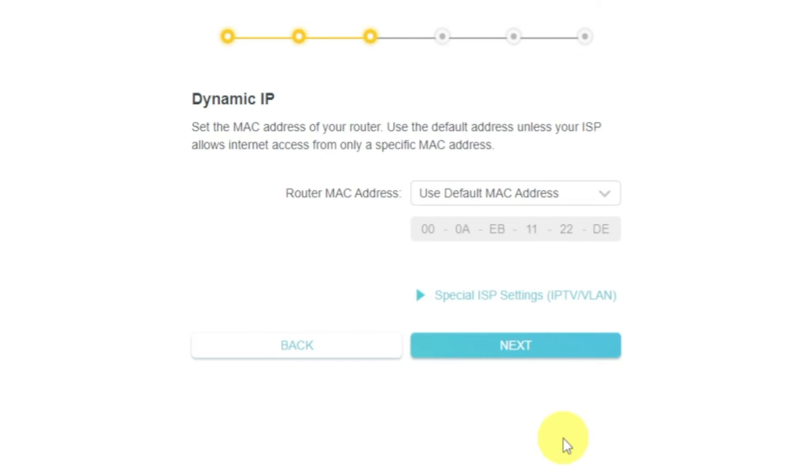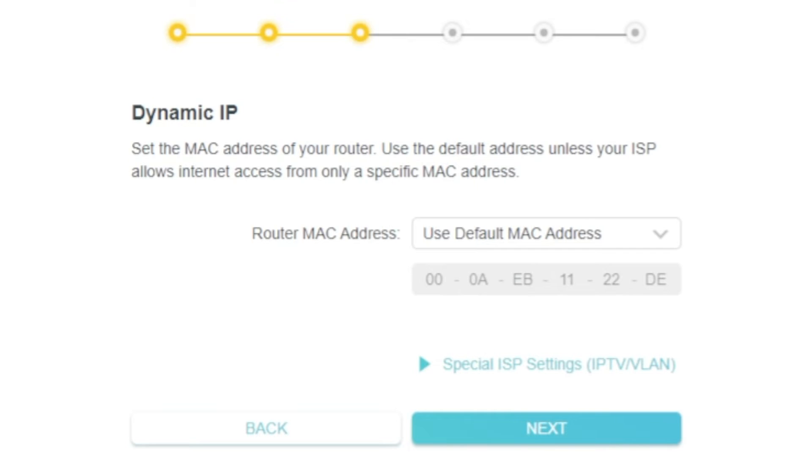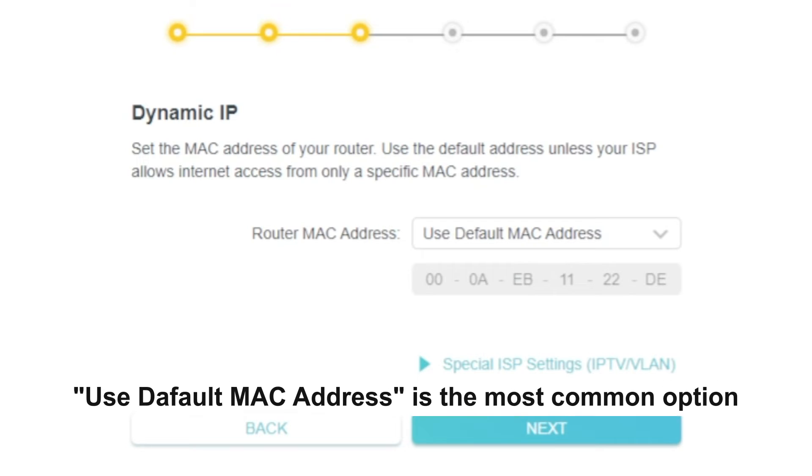Depending on what type of connection you have chosen in the previous step, this page may differ from mine. If you have selected Dynamic IP, then choose one of the options on this page. If your ISP only allows internet access to a specific MAC address, you need to clone the MAC address of the primary computer.